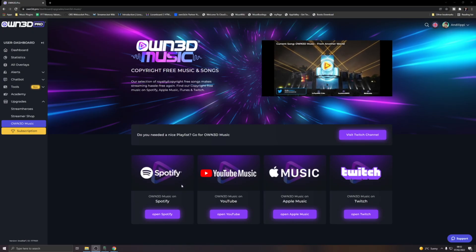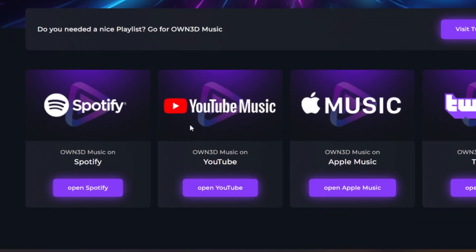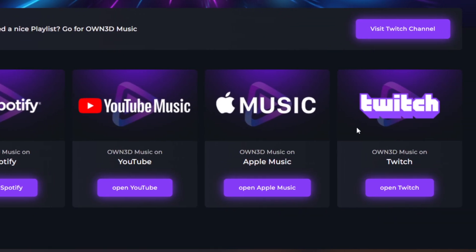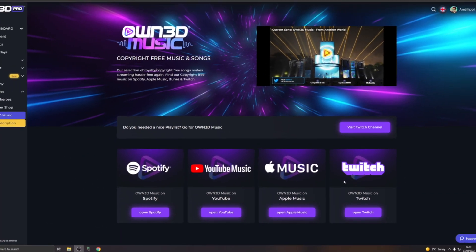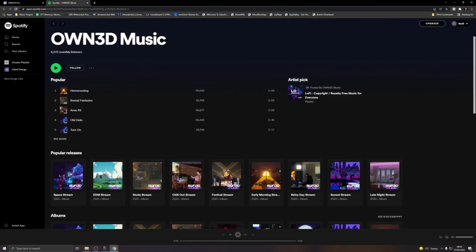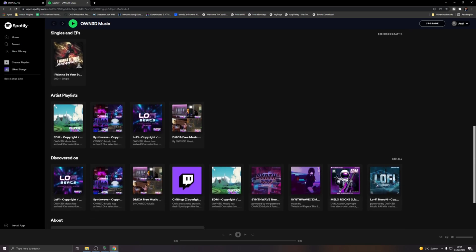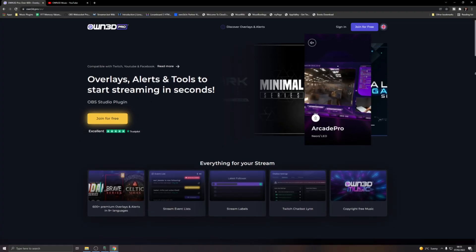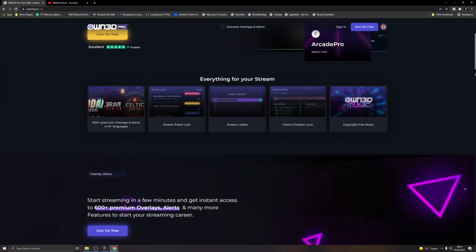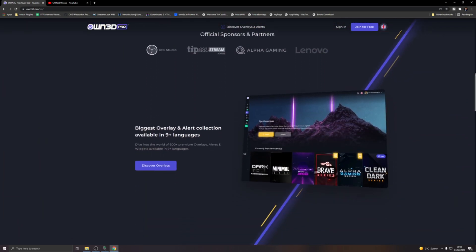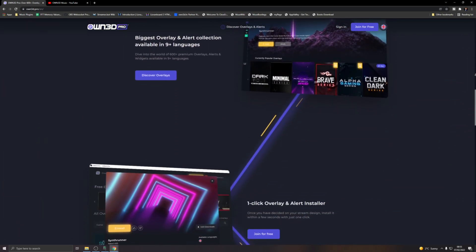Today's sponsor couldn't be more perfect. It is Owned Pro. Owned Pro actually have their own music that's completely royalty free and it is free as well. So you can get it on Spotify, YouTube Music, Apple Music and also live stream it from Twitch and you can use that in any of your videos. Owned Pro offer many other services such as premium overlays. There's over 400 different overlays that you can install at one single click into OBS. All right. Thanks, Owned Pro for sponsoring this portion of the video.